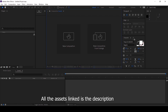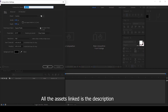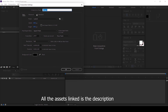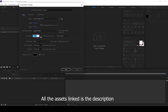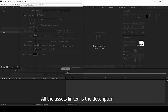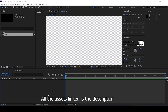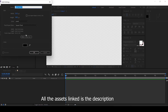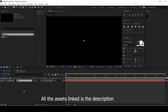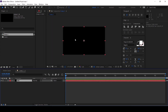First of all, After Effects is open. Create a regular composition at 1920x1080 — this is my HD composition. Now I will create a solid layer. This is Element 3D, and this is my main text editor.